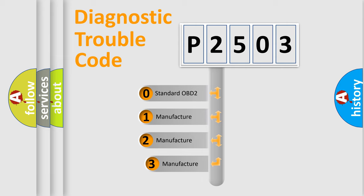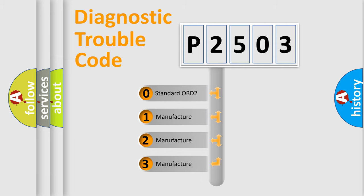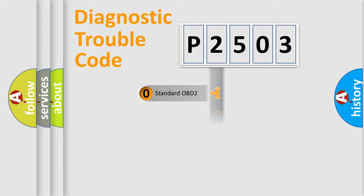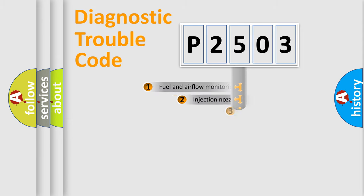If the second character is expressed as zero, it is a standardized error. In the case of numbers 1, 2, or 3, it is a more specific expression of the car-specific error.